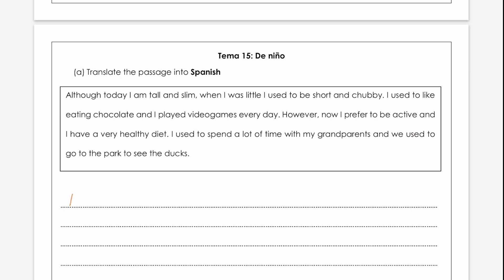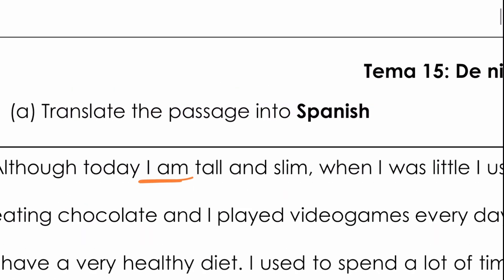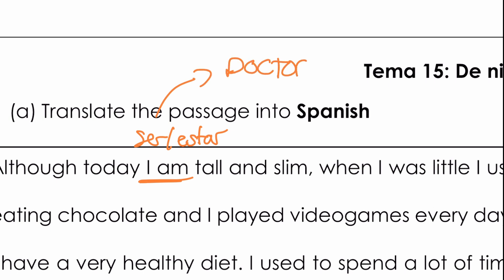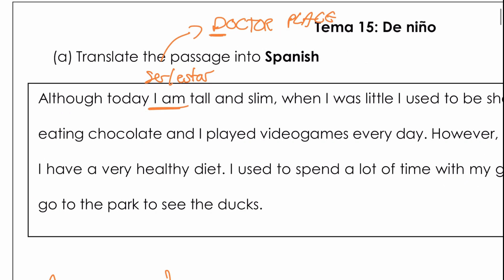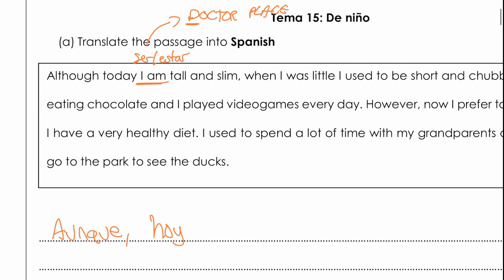So 'although' — this word is aunque, so aunque hoy. Now, to say 'I am' — this comes from 'to be', so we can use either ser or estar. Which one are we going to use? Well, the acronym DOCTOR — which I've got a whole separate video about for ser and estar — the D stands for physical description, so we're going to use ser, so soy. Aunque hoy soy — so 'I am'.